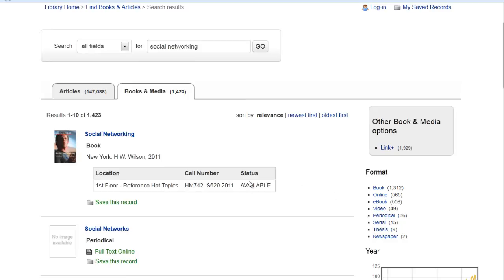If books are checked out or otherwise unavailable here in the library, or if you found a book on Amazon that you're interested in that the library does not have, you can use our Link Plus system. It's interlibrary loan for books and we borrow from public and academic libraries all around California. Books are usually available to pick up here at the library within 3-5 business days, and that's a free service to all Fresno State students.